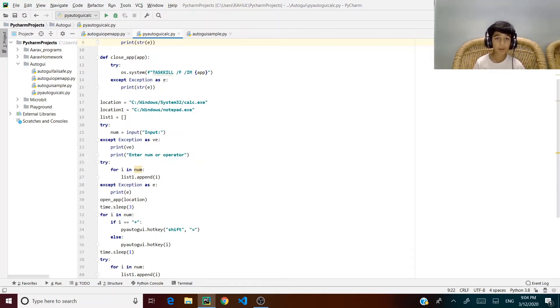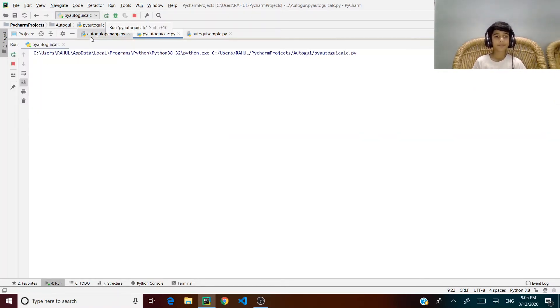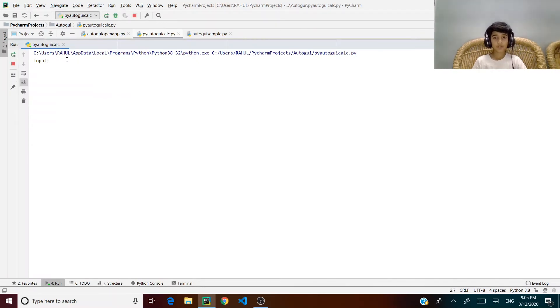Let's see this work. It asks us for a user input — I'll put in the same mathematical equation.